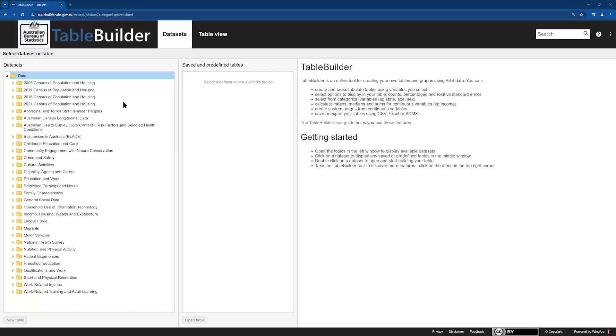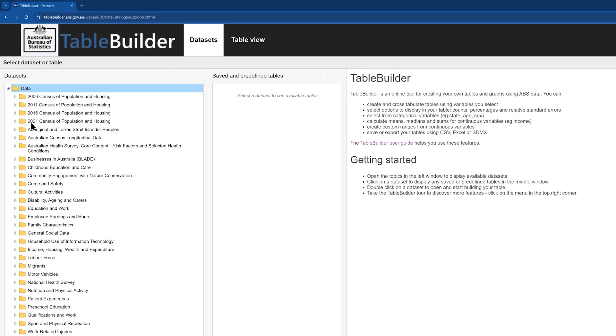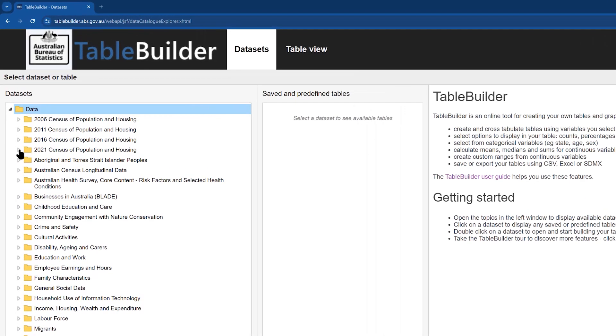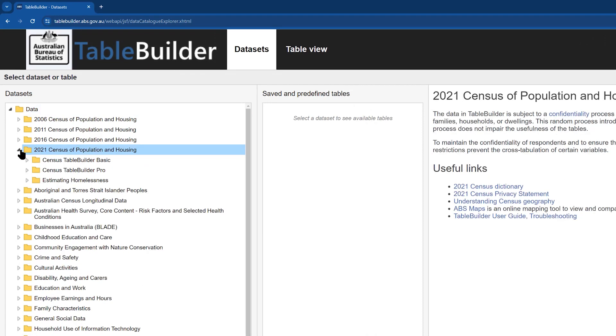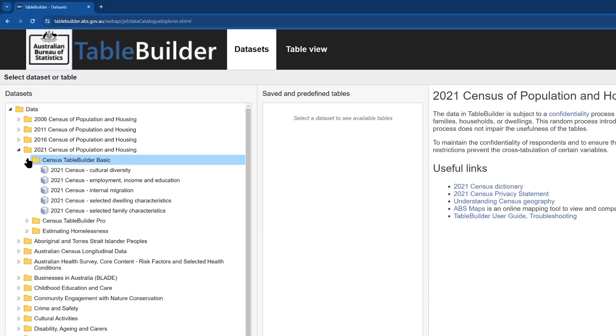Census data is available in Table Builder going back to 2006. For the most recent census data, select 2021 Census of Population and Housing, then Census Table Builder Basic. Five data sets are available to choose from. These are different between Table Builder Basic and Table Builder Pro.